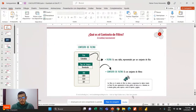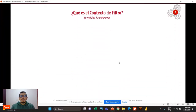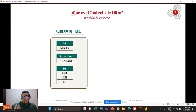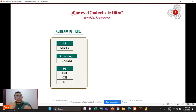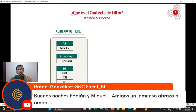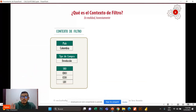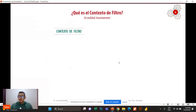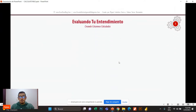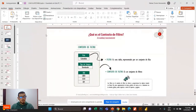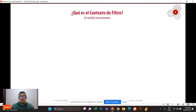Vamos a recordar qué es el contexto de filtro. Para las personas que es la primera vez que nos acompañan, no se vayan a asustar si les hablo de algunos conceptos que puedan parecer extraños. Los menciono porque los necesitamos para entender CalculateTable y en nuestro canal de YouTube van a poder profundizar. En la semana de DAX estuvimos profundizando en lo que es el contexto de filtro.